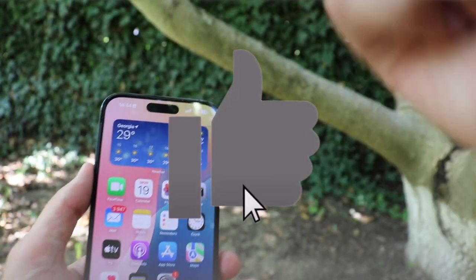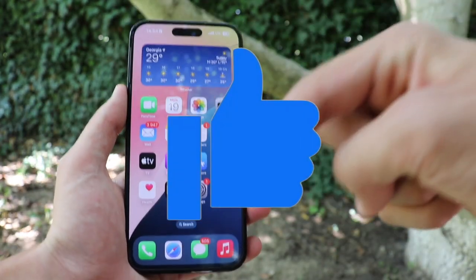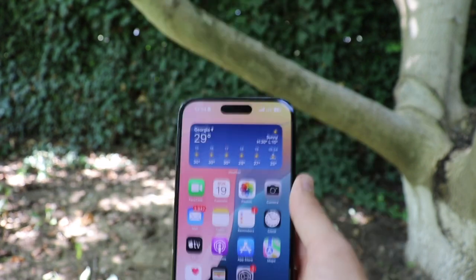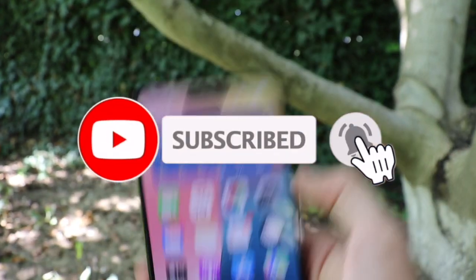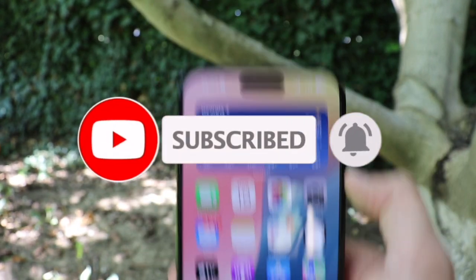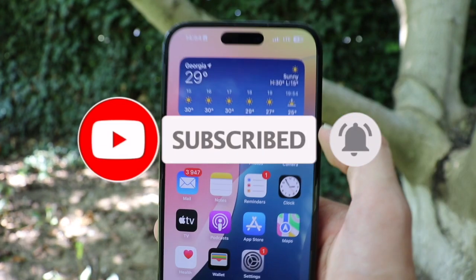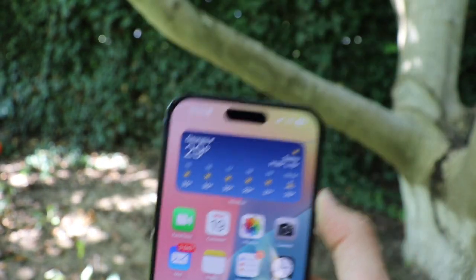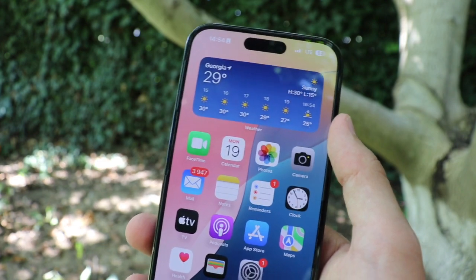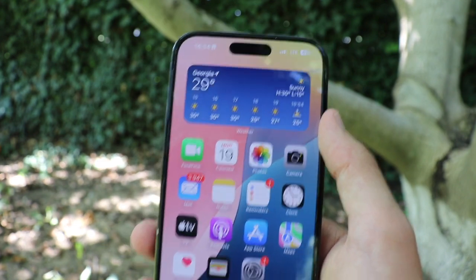Thank you very much for watching. If you enjoyed this video, make sure to leave a like and subscribe down below so you don't miss any future videos. There are a bunch of new things coming your way in the near future, so click like, subscribe, and watch the next videos. See you guys there — bye!